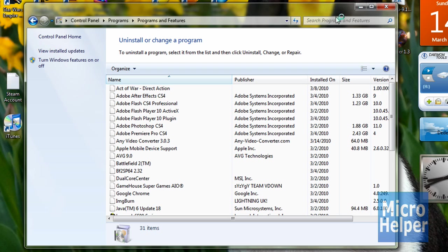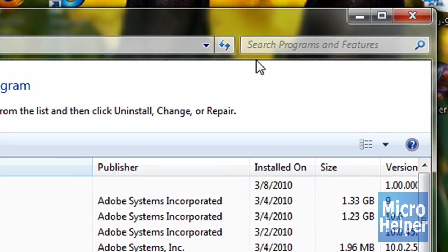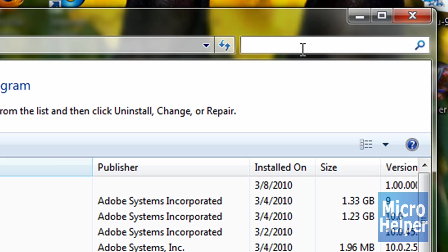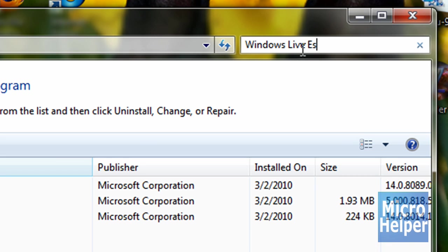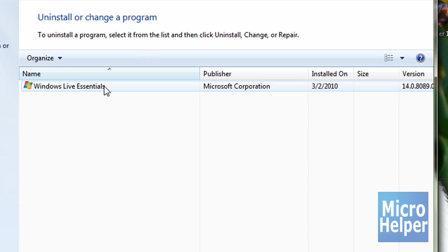Once you're there, where it says search programs and features at the top right, what you have to do is click there and then type Windows Live Essentials and then you'll see that. So what you have to do is just click on it.